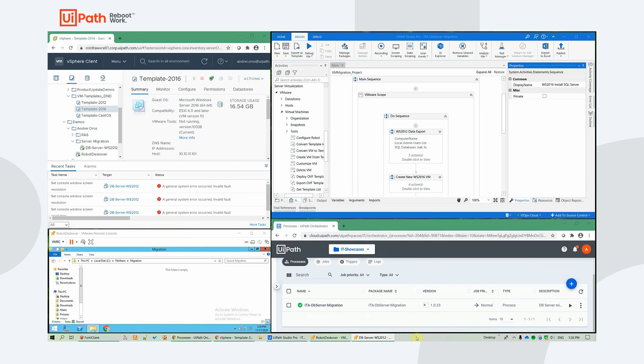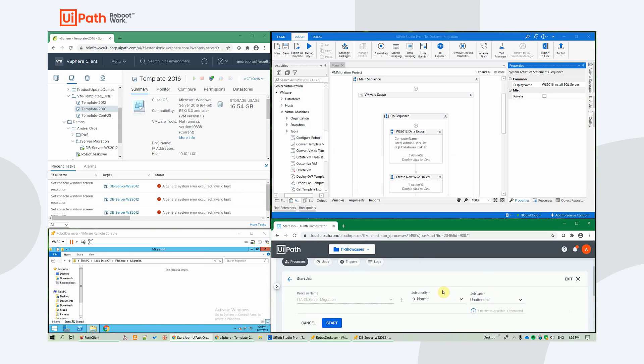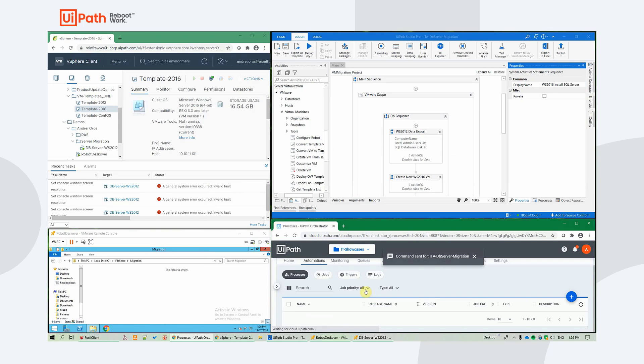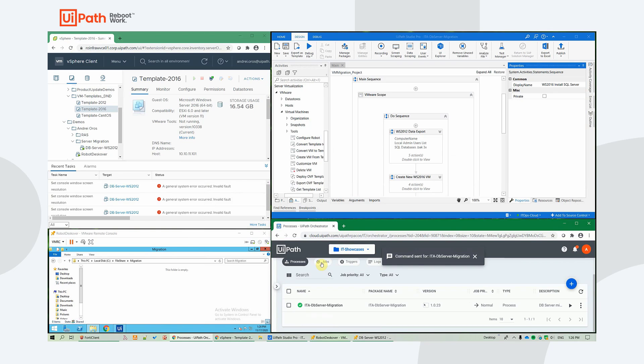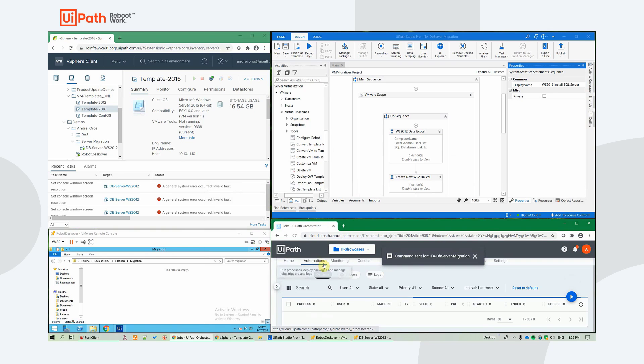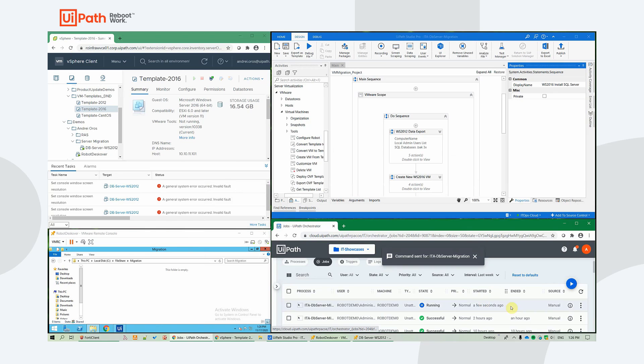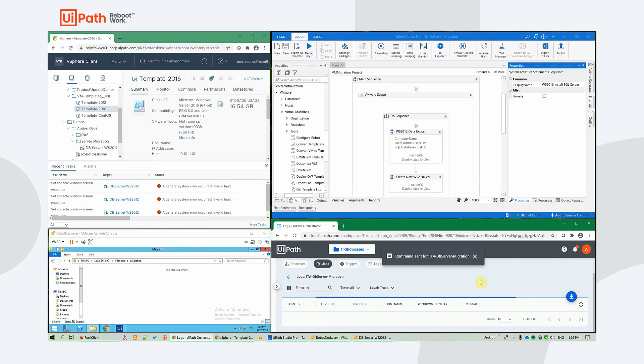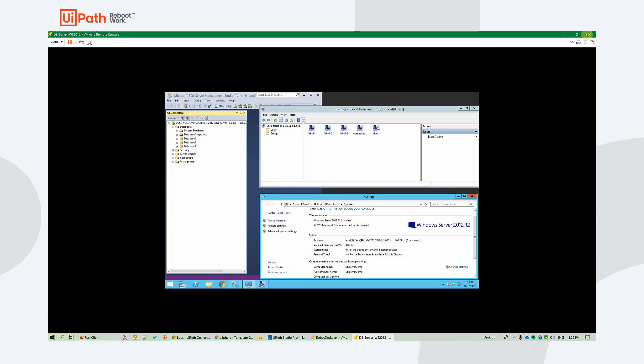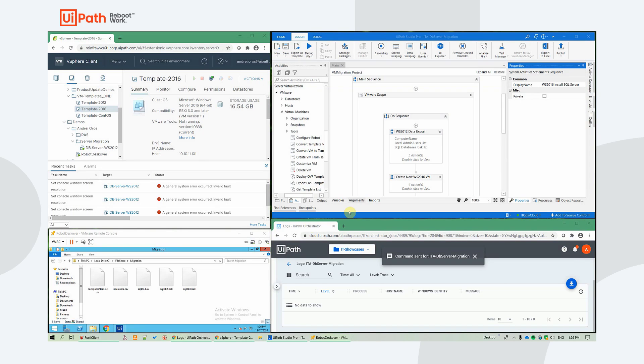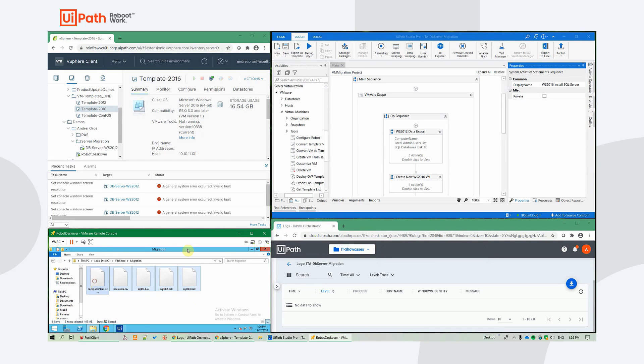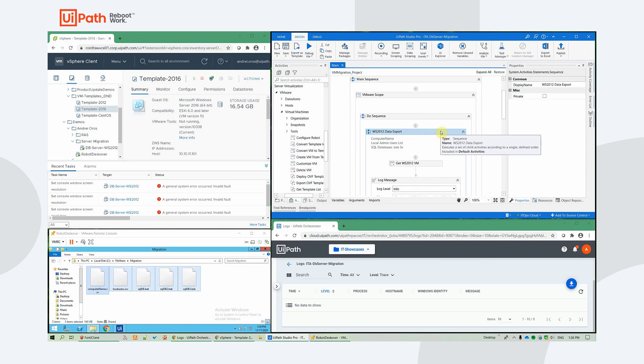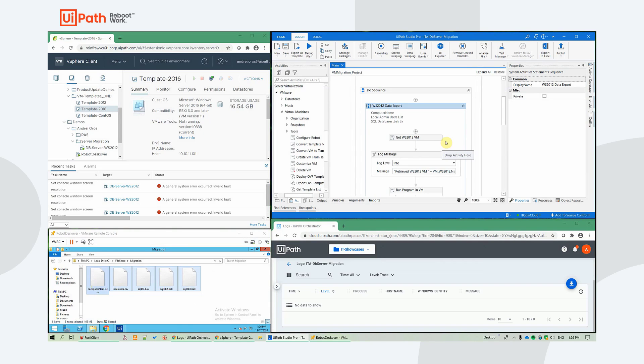OK, now let's start the workflow. Alright, so it is running. OK, so we already see the exported data from the old server.